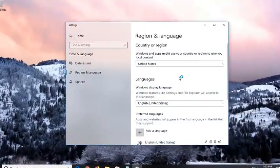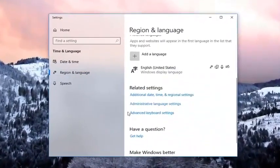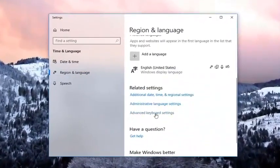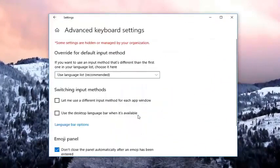On the right side you want to go and scroll down until you get to the area that says advanced keyboard settings underneath related settings. Left click on that.